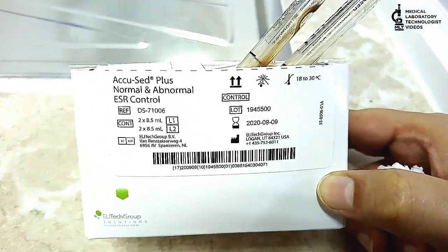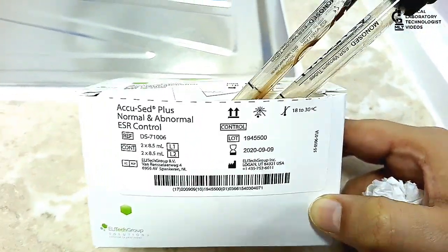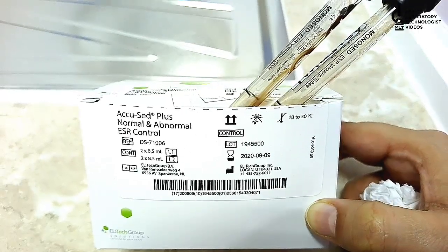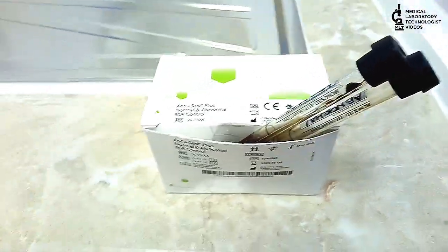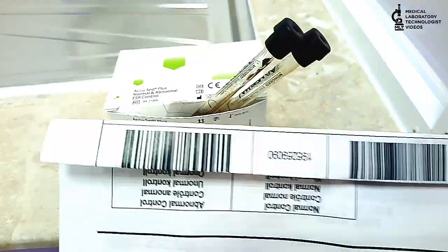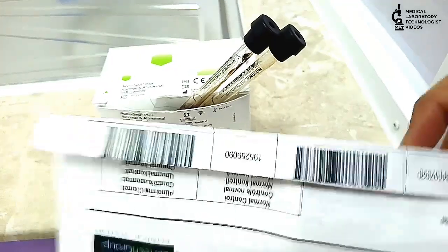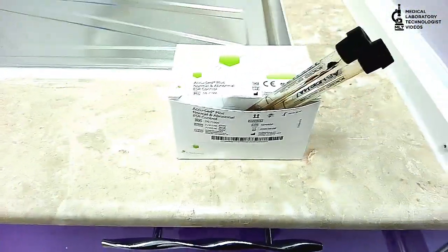There is normal and abnormal control. I already filled the control because daily you don't need to make new control. This control you can use for several days.